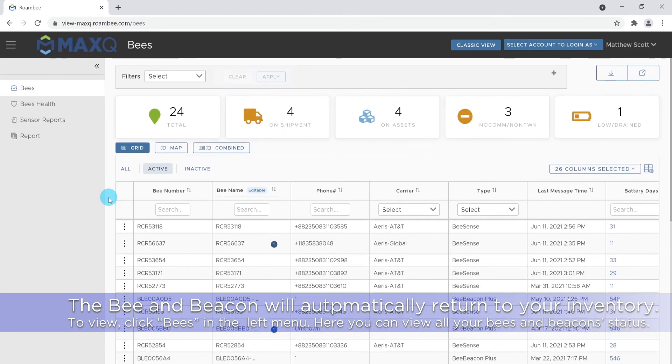By scrolling through this table, you will see when they last connected to the portal, their battery life, and if they're currently on a shipment.